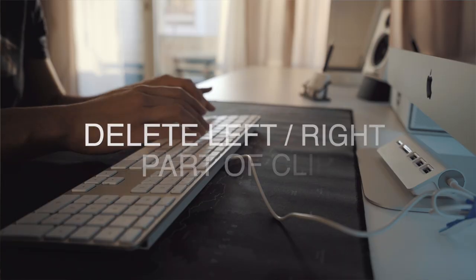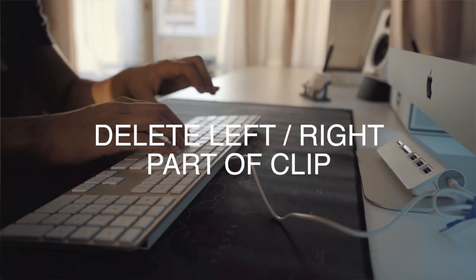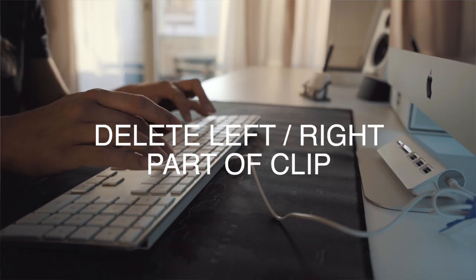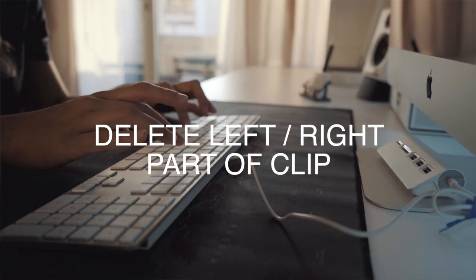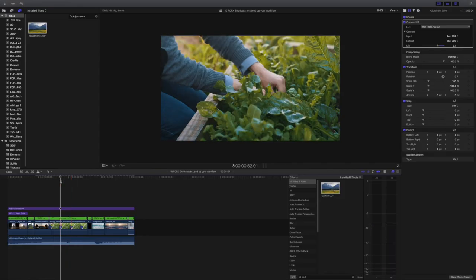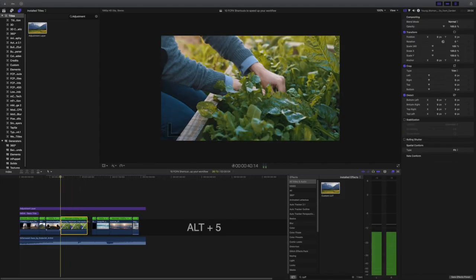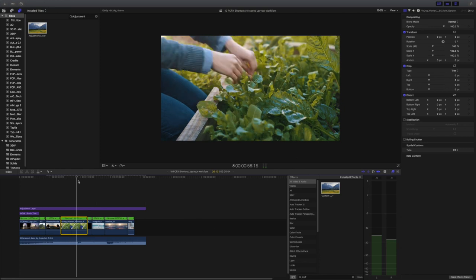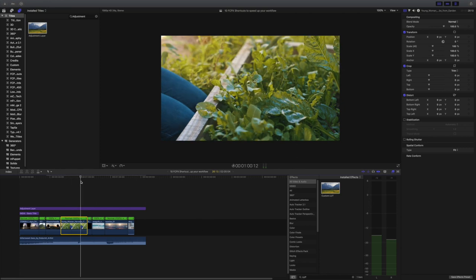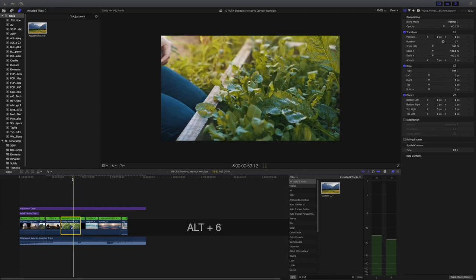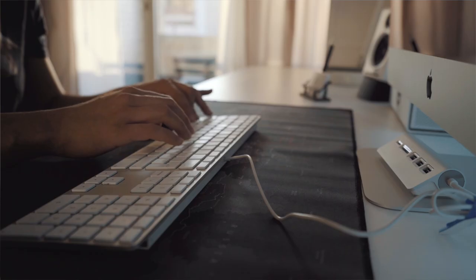Shortcut number three is deleting the left or right part of a clip. You can just place the skimmer and press either ALT 5 to delete the left part of the clip, or ALT 6 to delete the right part of the clip.